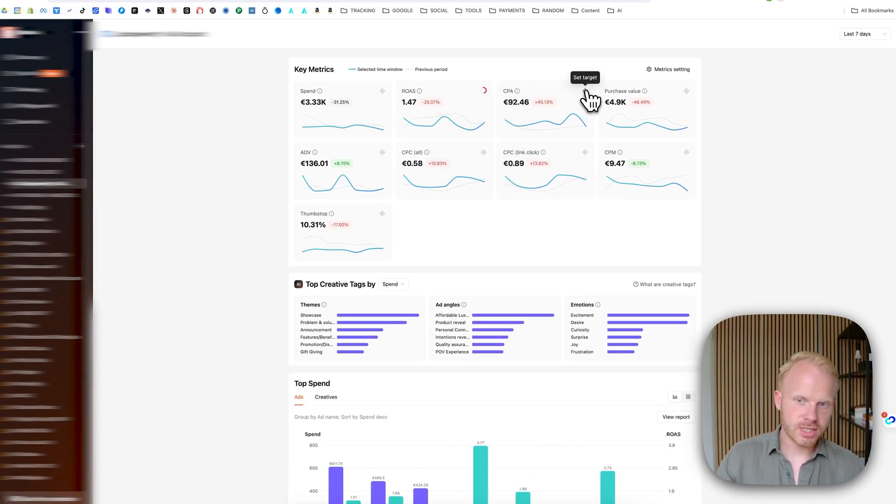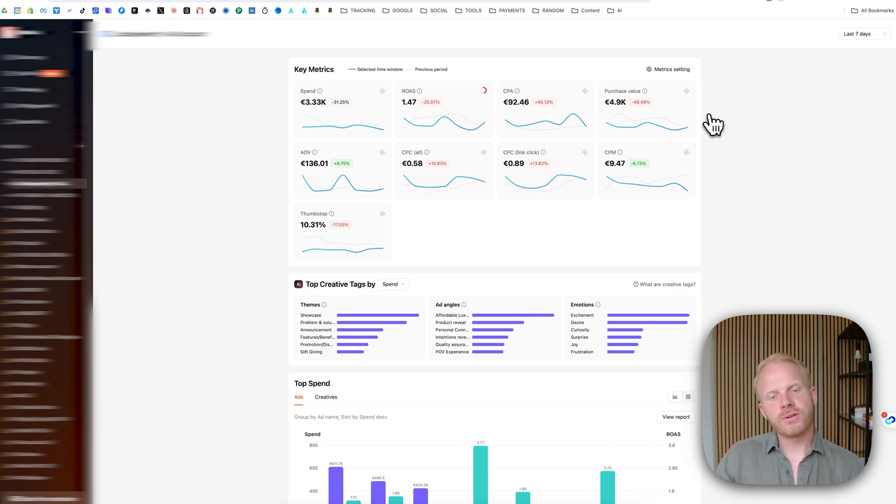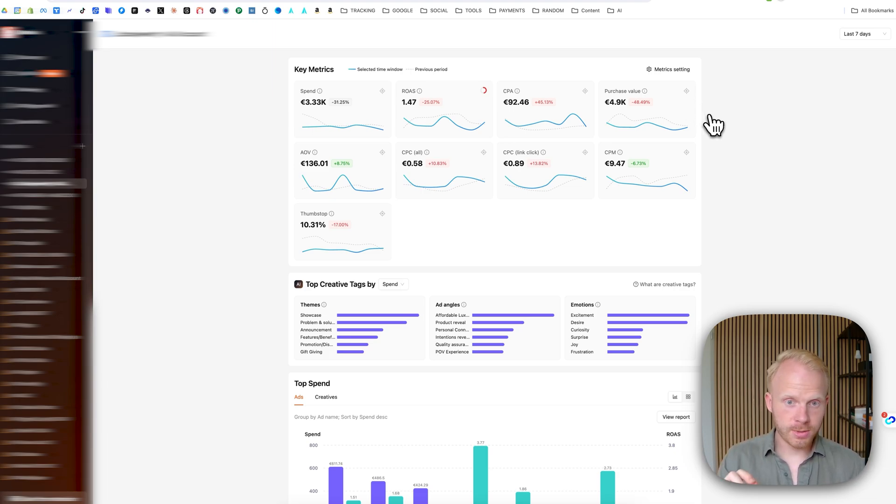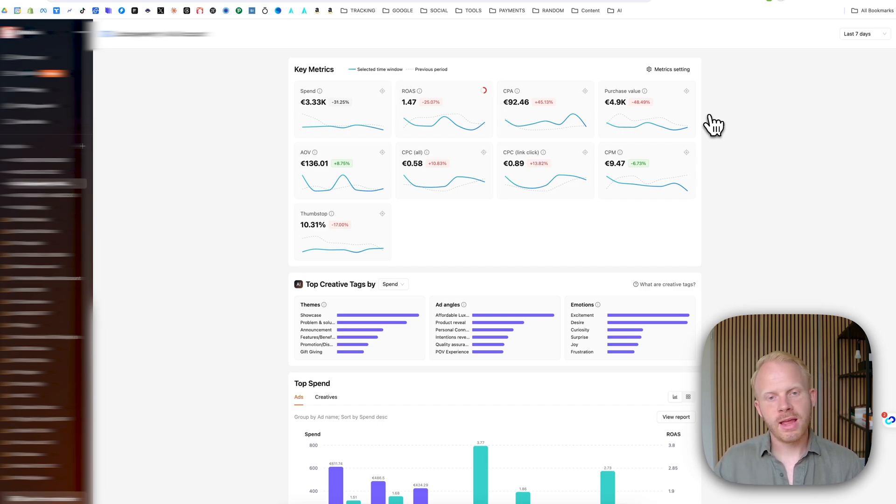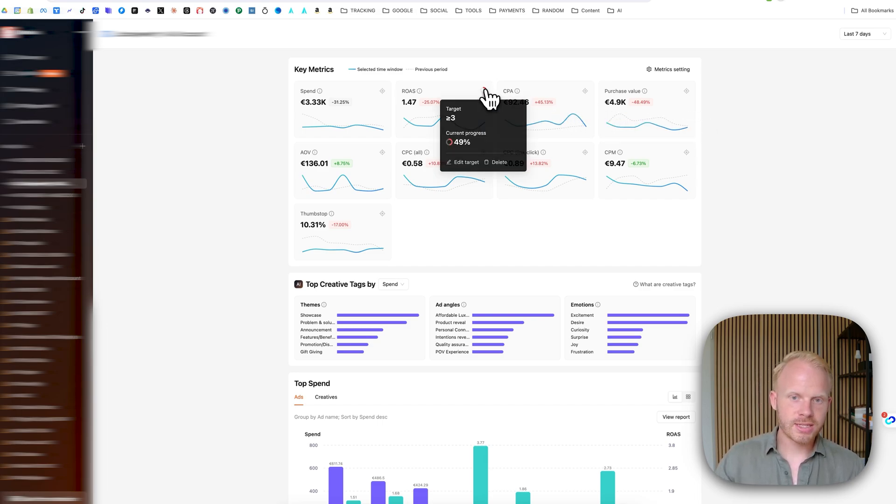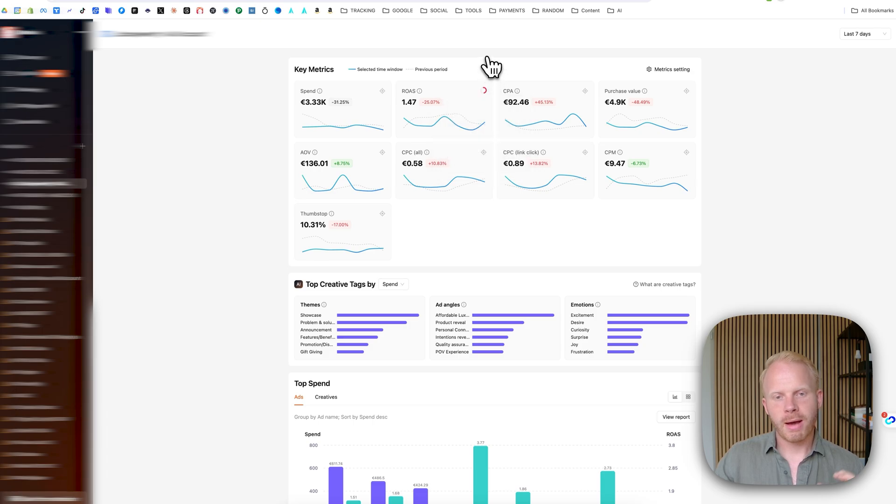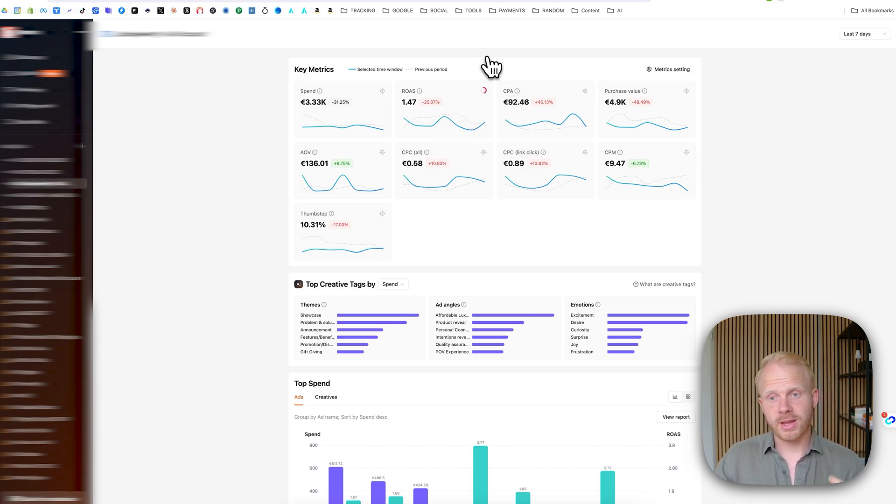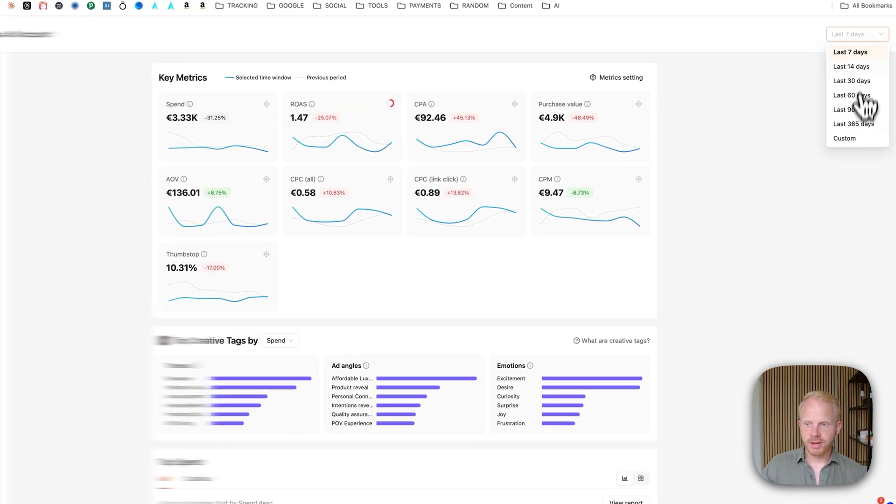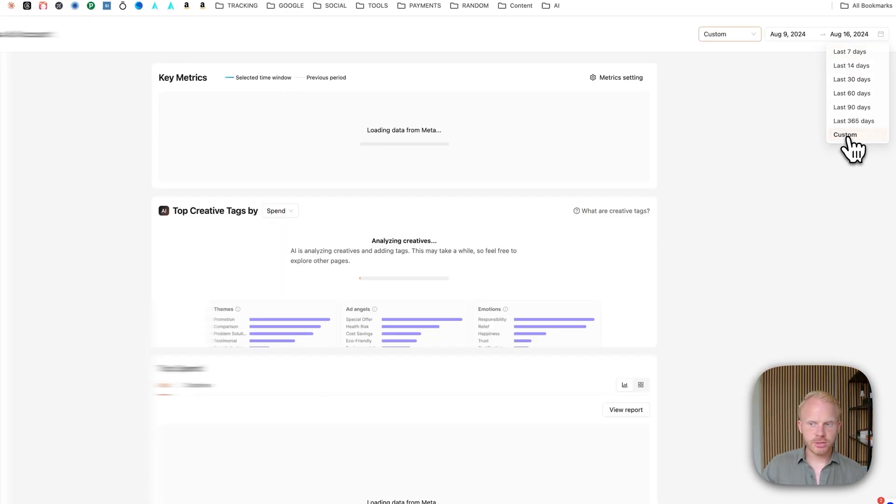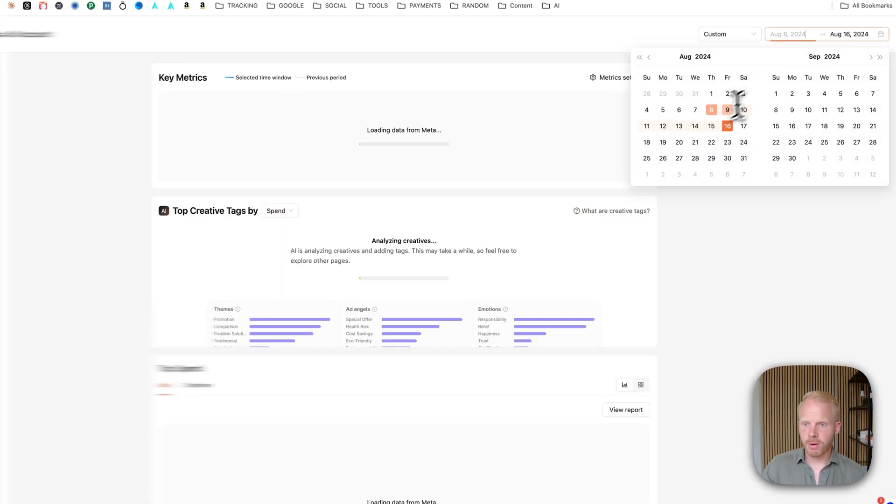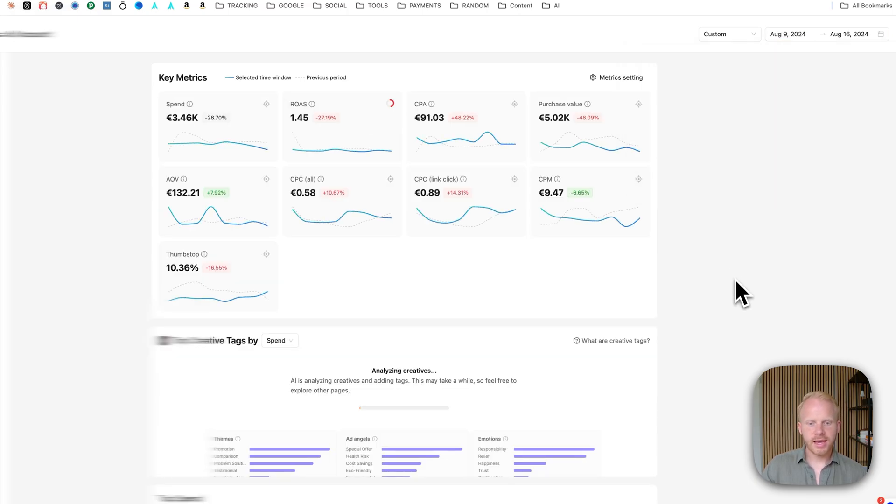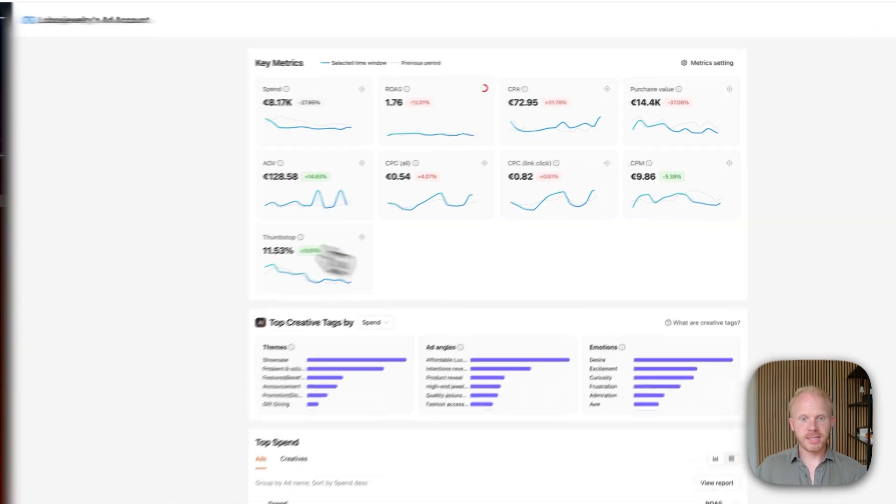But you can do the same for CPA, purchase value. So you can have one overview where you can see I'm at this moment, I'm at a 1.47. I need to hit like a 3x. I'm at 49% of my target. So I want to do some things to improve that metric right now. And additionally, you can also change the different time windows. You can also do a custom time period where you can say, I want to see from August 9 to August 16, or I want to see the entire month, et cetera, which is really valuable.